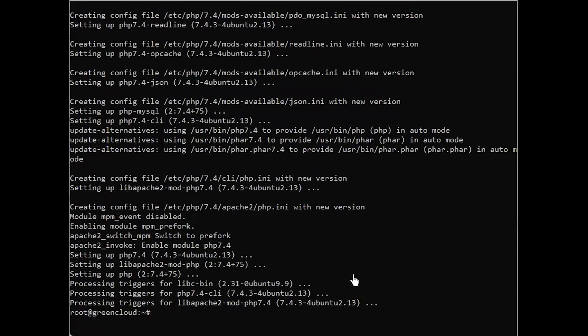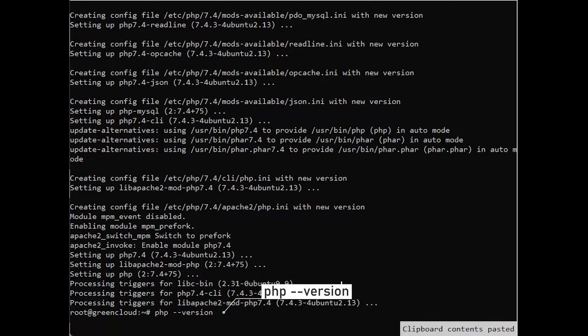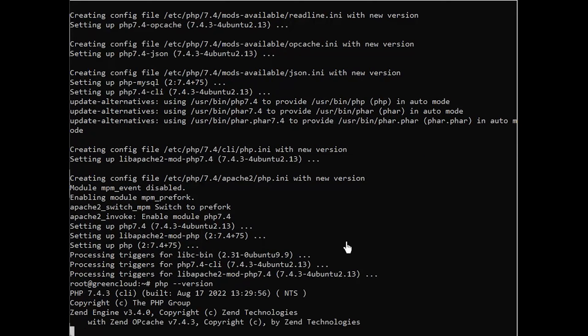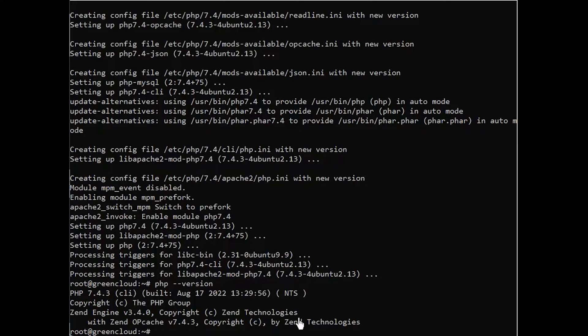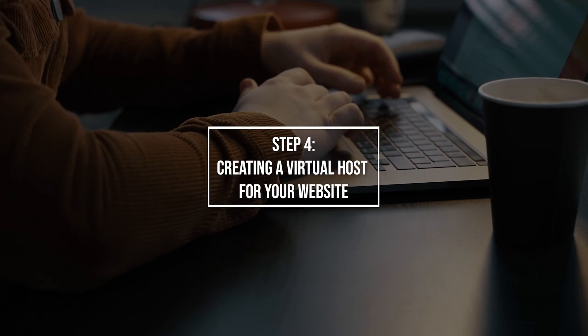Once the installation is finished, you can run the following command to confirm your PHP version. At this point, your LAMP stack is fully operational. But before you can test your setup with a PHP script, it's best to set up a proper Apache virtual host to hold your website's files and folders. We'll do that in the next step.